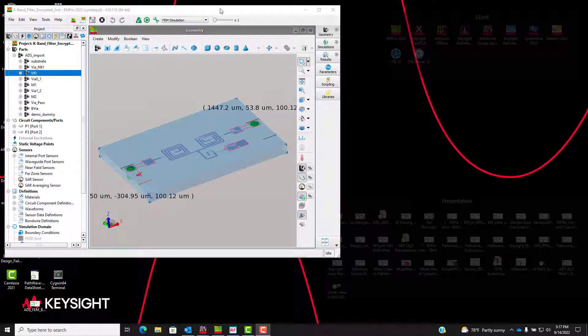What I'd like to do today is do a quick sort of 30,000-foot walkthrough of how this process looks, what we're able to do with the component, and show how utilizing that encrypted component with ADS can be very advantageous to you, in particular with regard to doing things like IP control and PDKs.